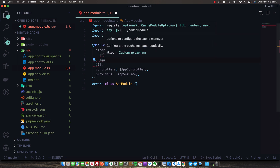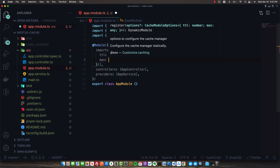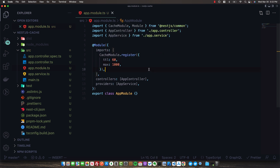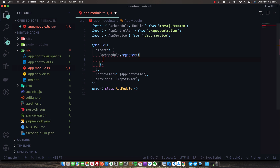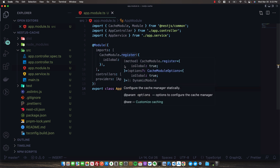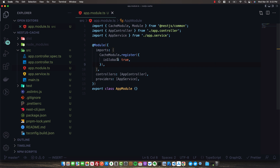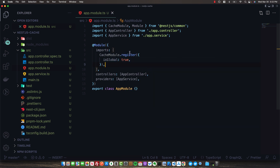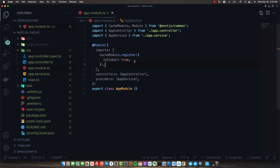We can also specify the number of items that can be in cache at once - for example 1000 items before the cache is emptied. I'm going to go ahead and leave the defaults. We can also set isGlobal to true, which will make the module globally available so we don't need to import it in other modules. Finally, in this register call, we can configure different stores. By default the cache module uses an in-memory store, but we can also specify a different store like Redis, which we'll do later on.